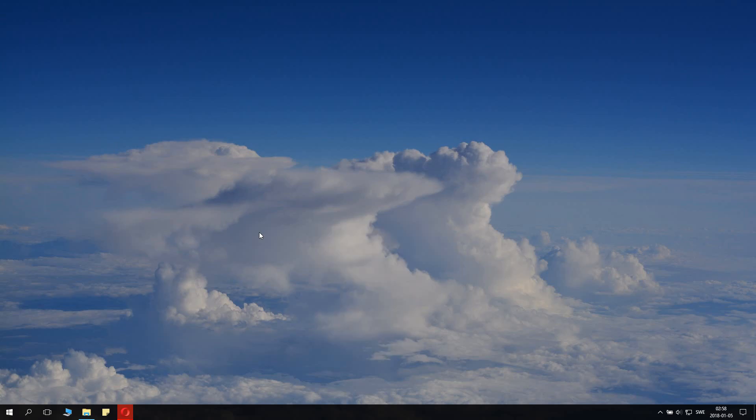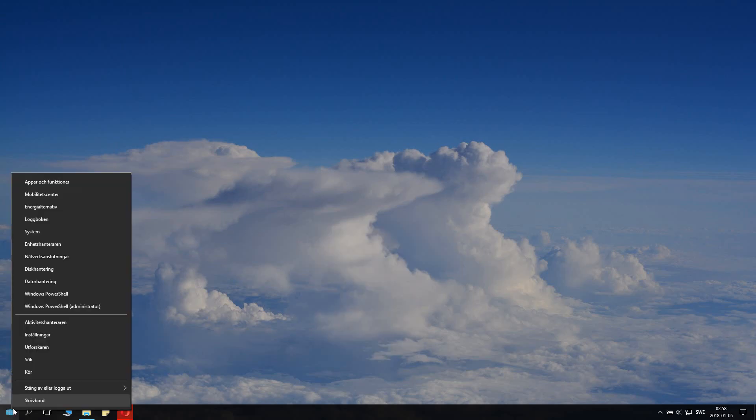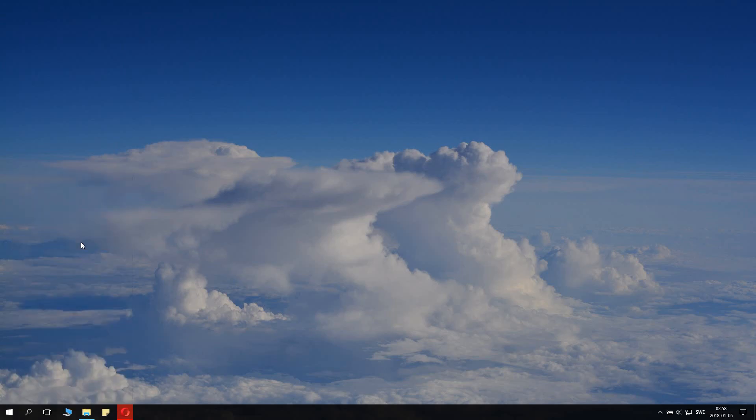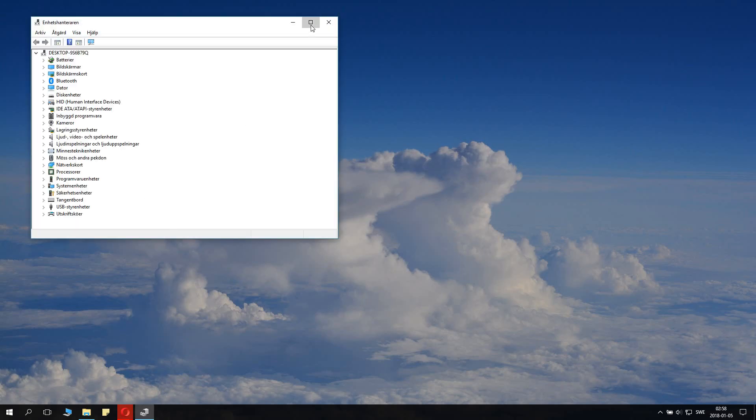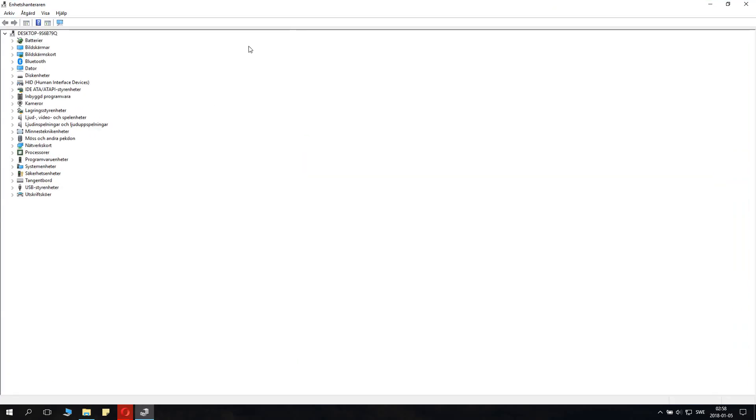Right-click on your Windows icon. You can see—excuse my system for being Swedish—but here you have Device Manager. Click on the Device Manager and this will be opened up.